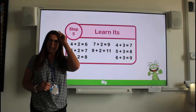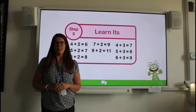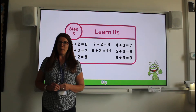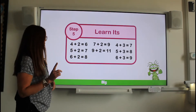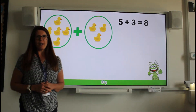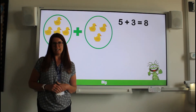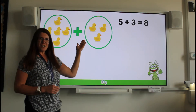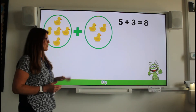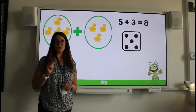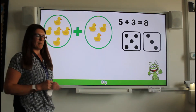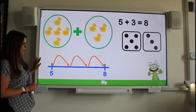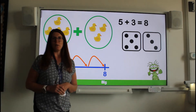We're going to start today by looking at our learn-its from last term. Learn-its are number facts that we need to know really quickly to help us with our maths. Using one of our learn-its we're going to look at how we can represent calculations. We can use objects such as these ducks that we can add together to find the total. We can use the spots on a dice to add two numbers together, and we can also use a number line starting from one number and jumping on the amount we are adding.